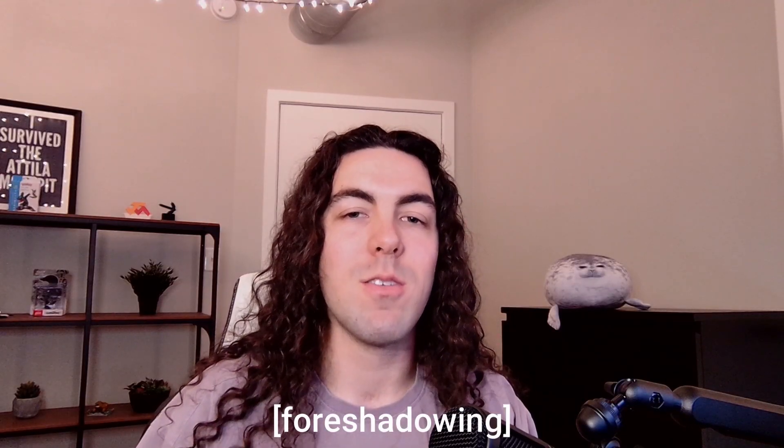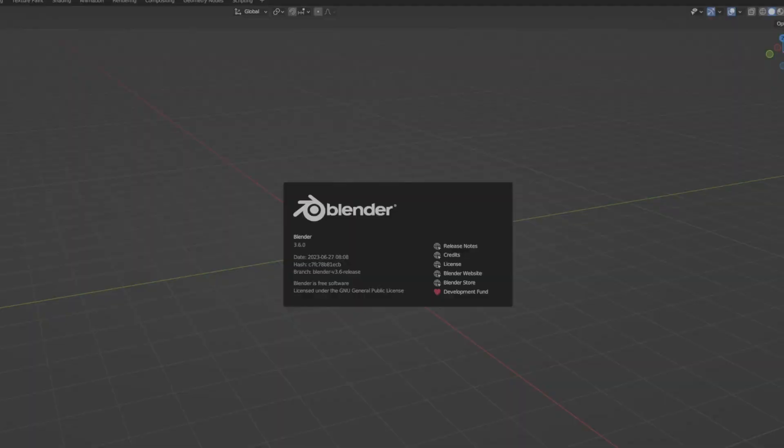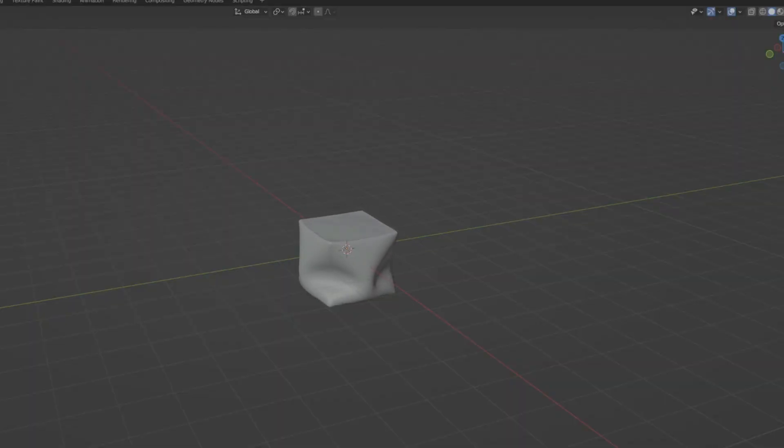Are these incredibly satisfying videos that hard? Do you need to be a Blender expert to make them? Do you need a NASA supercomputer to render them? So I loaded up Blender and found out for myself.